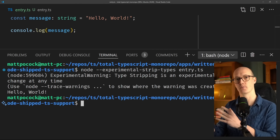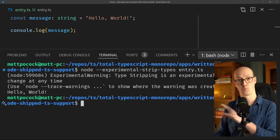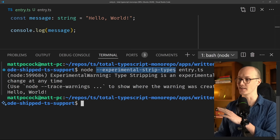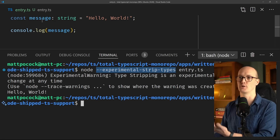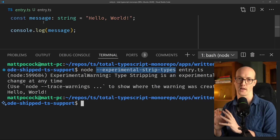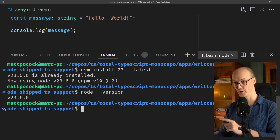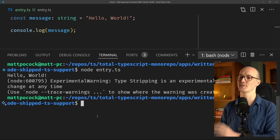This uses a cut-down version of SWC to strip out the types and run the resulting code. What they have done is in Node 23, they have unflagged this experimental strip-types. So we can run Entry.ts without any extra configuration, no extra flags. Let's grab the latest version of Node and double check our Node version. And now I can just run Node Entry.ts and it just works.